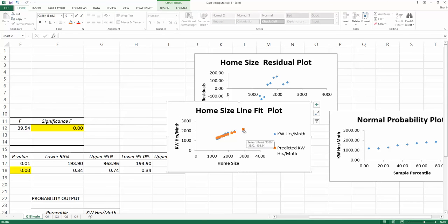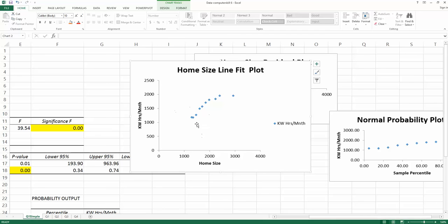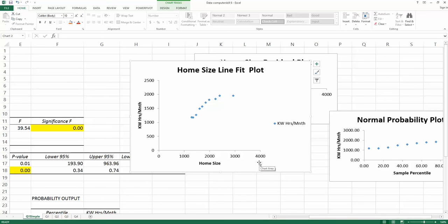Starting from the first assumption: linear relationship. Look at the line-fitted plot first, and delete the orange dot. After deleting it, what remains is the scatter plot of X versus Y. Looking at this scatter plot, can you see a little bit of curvature? Definitely yes — there is a slight curvature. So you might need to ask yourself: should you create a model that is able to capture that curvature?